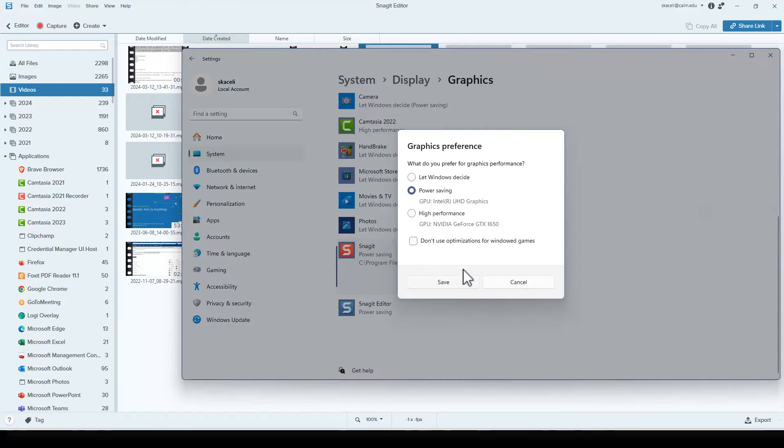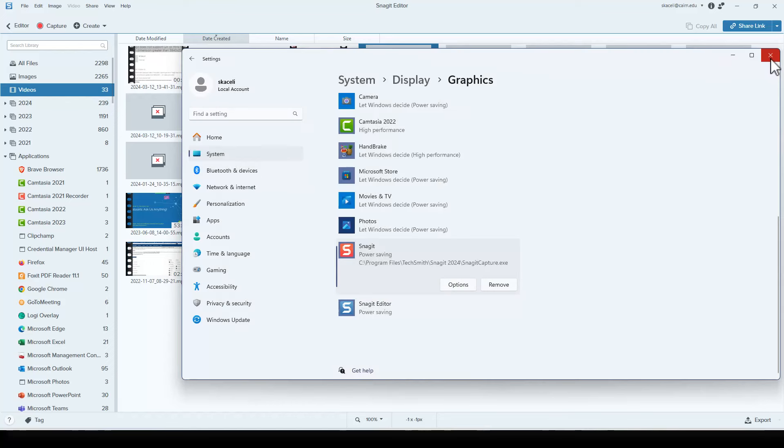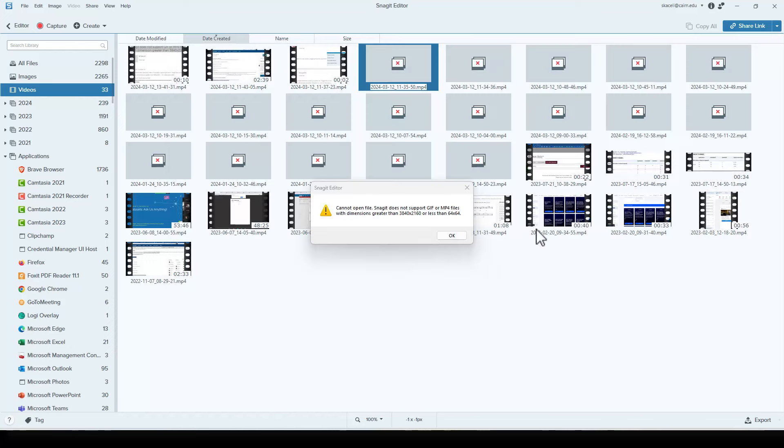In Options, change it to use the built-in graphics adapter, then press Save. Either restart the computer or restart Snagit by closing it through Task Manager and opening it again. That should resolve the issue.